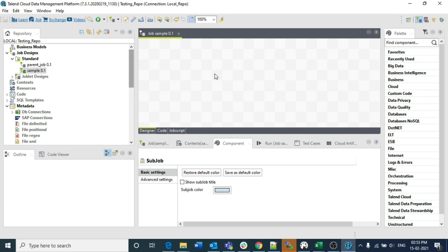Even though I am doing it after 70 videos related to Talend, this is not too late. If a person is just starting to learn Talend, this is the best video to learn how to start, how to design the structure of your business requirement, and how to organize the components inside a job.